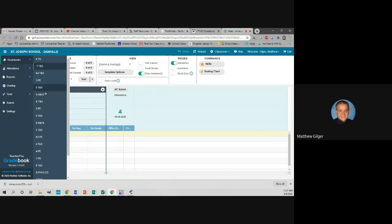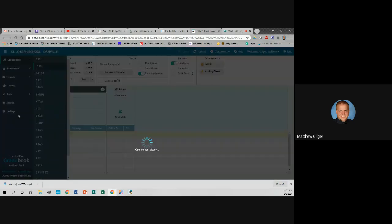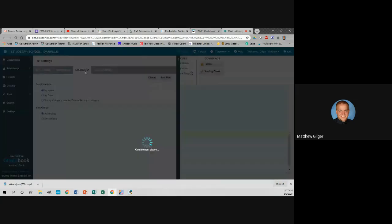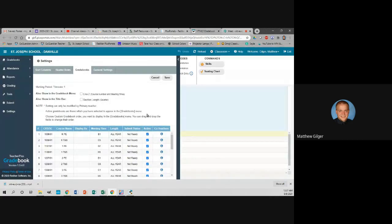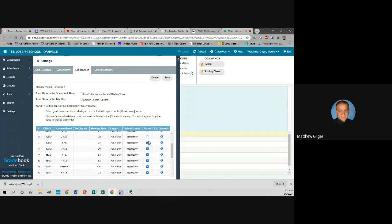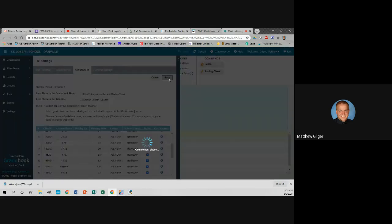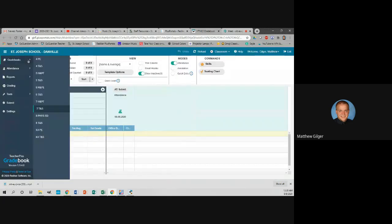The first thing I'm going to show you is how to make some of them invisible. Go to Settings, then Grade Books. In my case I'm not going to give grades to Kindergarten, First Grade, Second Grade, or Third Grade, so I'll uncheck those. Then click Save, and now when I click on Grade Books, they disappear.